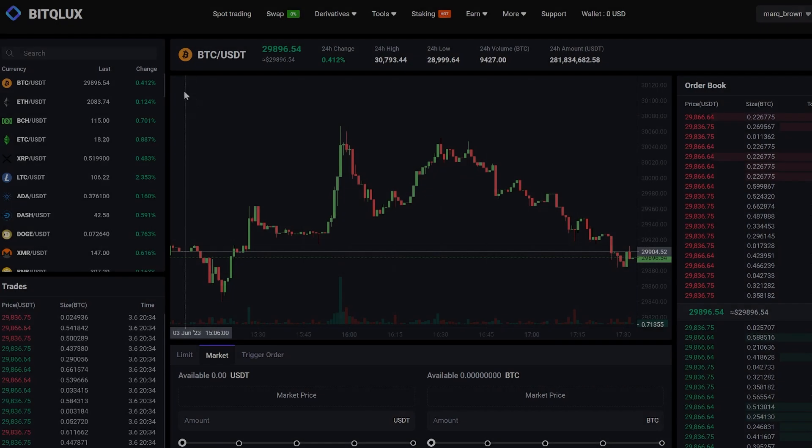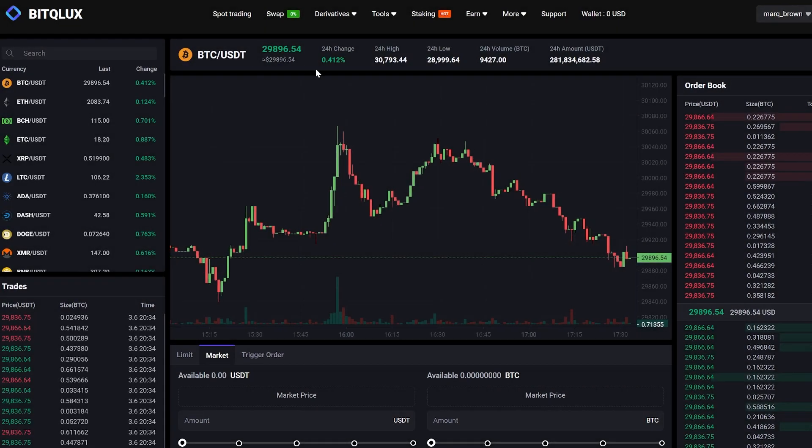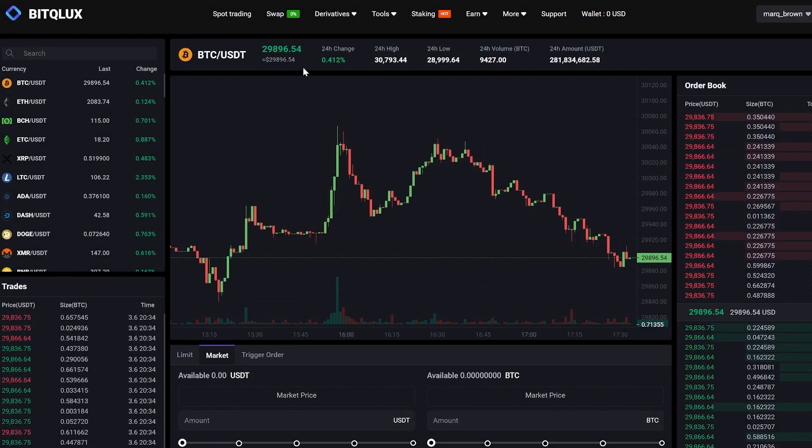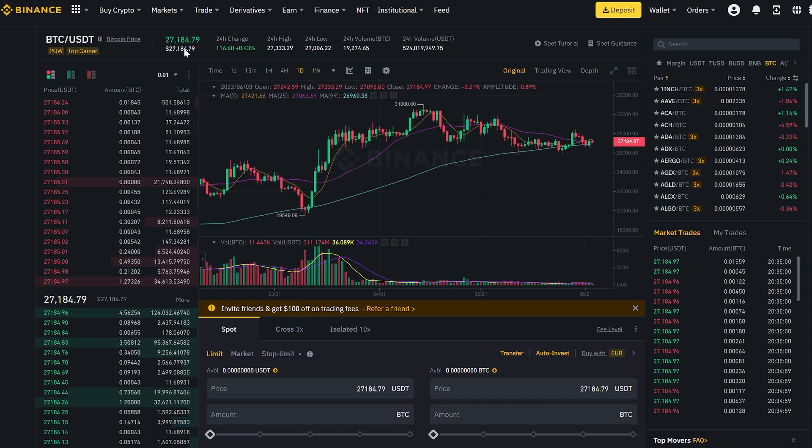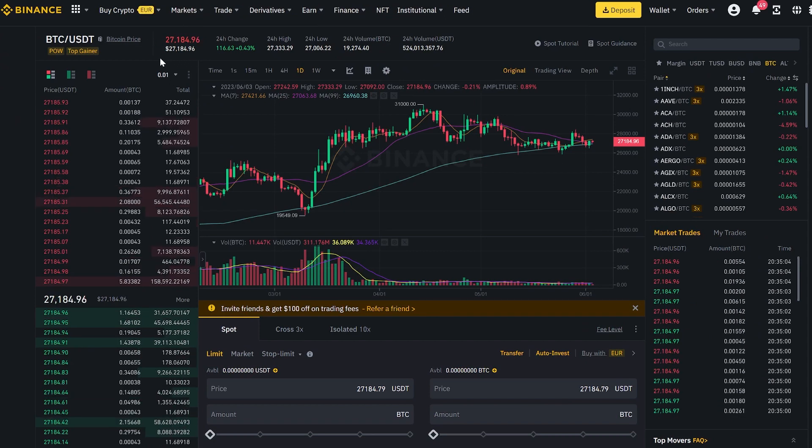As you can see, the Bitcoin price on this exchange is 10% higher than on Binance. This is because many large cryptocurrency holders are registered here.